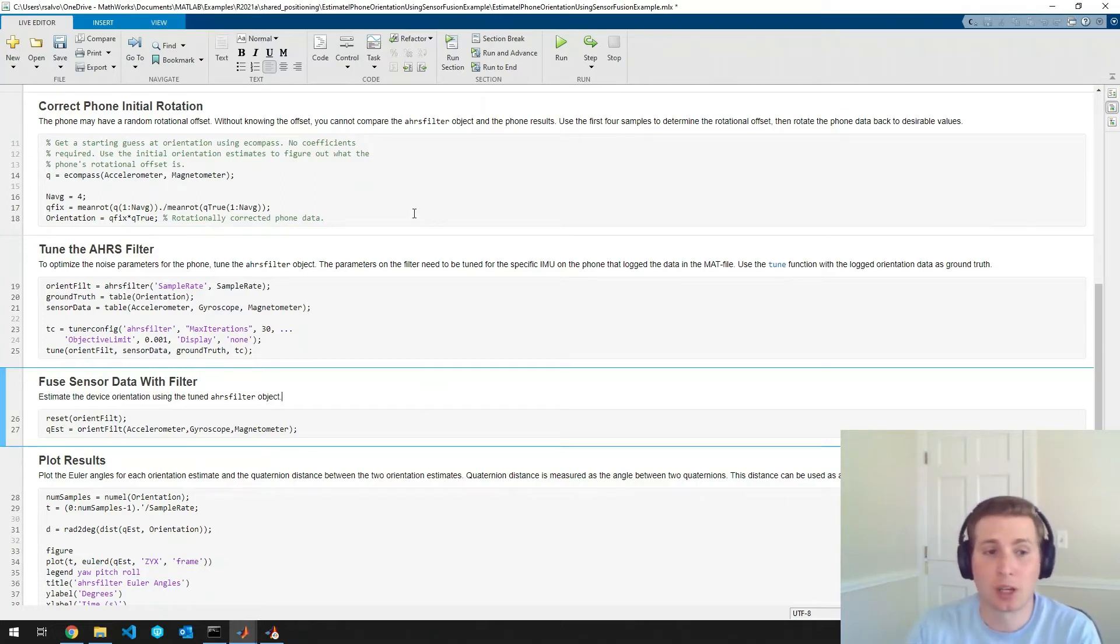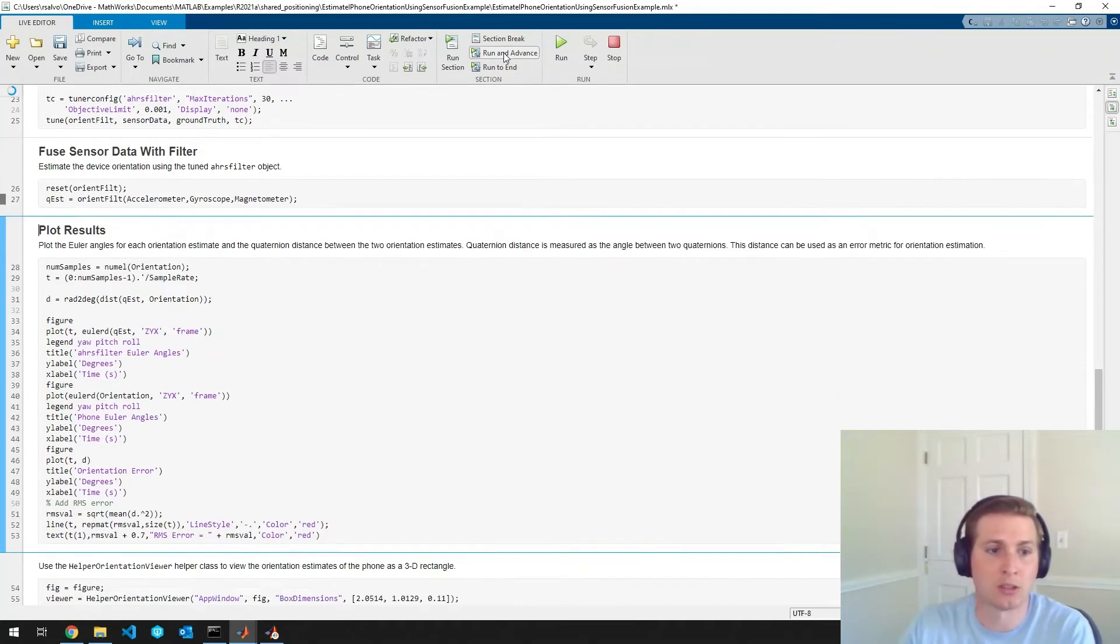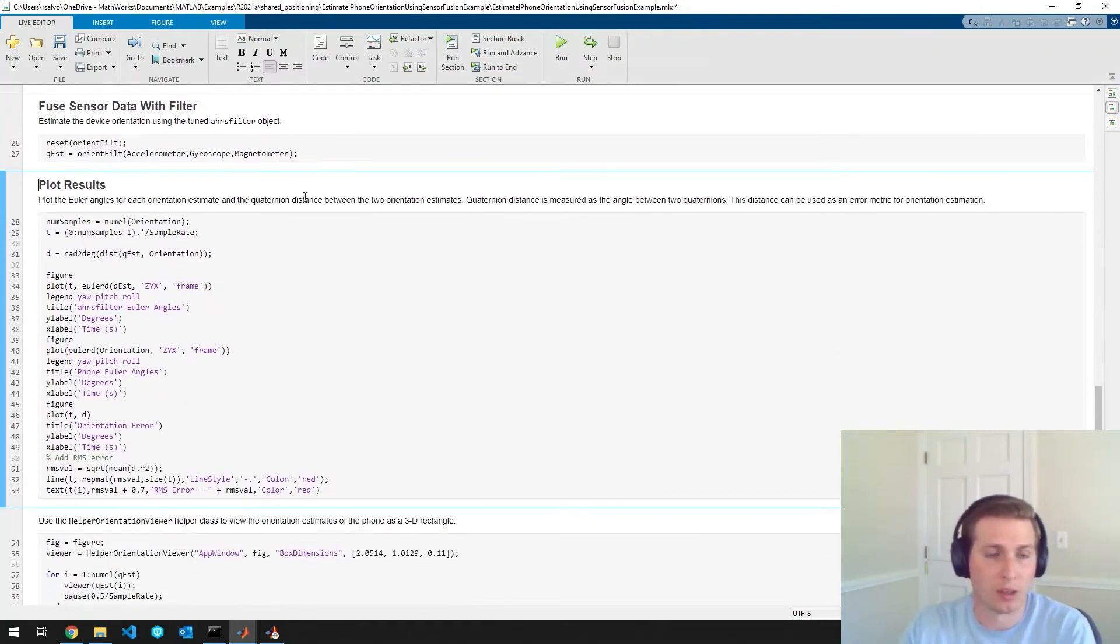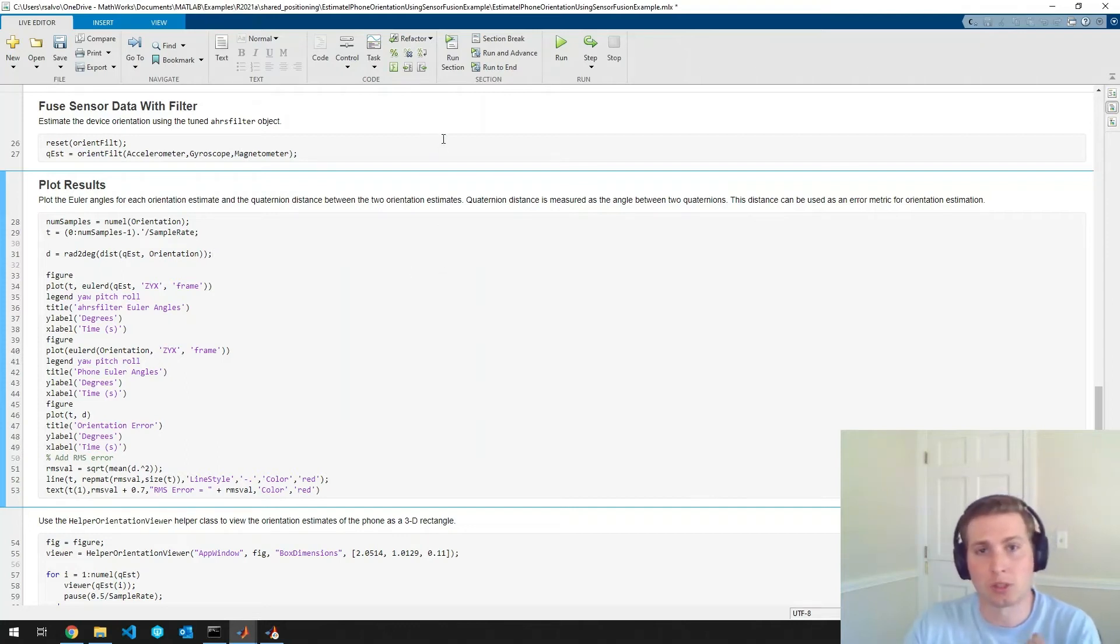So now that we've done all that preprocessing, we can just pass the sensor data into the AHRS filter. And now we have our own orientation estimate. So next, we'll just look at this in a few different ways.